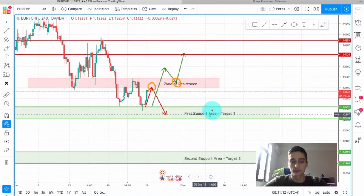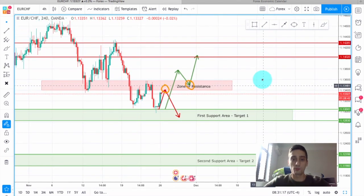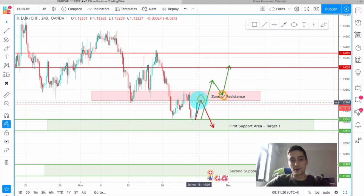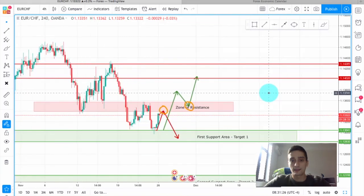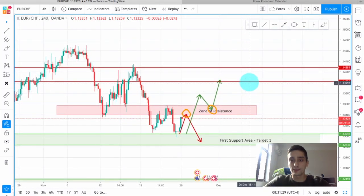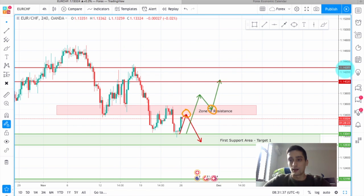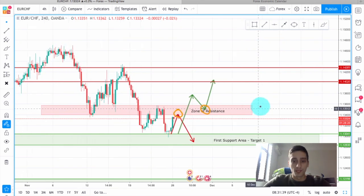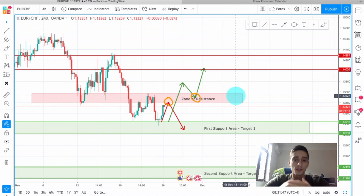Those are the zones and targets we'll have if we are going for a sell position. Of course there is also a chance the price will form a new uptrend, and the first target we'll be looking at is this area — basically this previous top between 1.1400 and 1.1428. So there are two possible scenarios, although I am more inclined toward the sell scenario, we have to be prepared in order to maximize our profits.